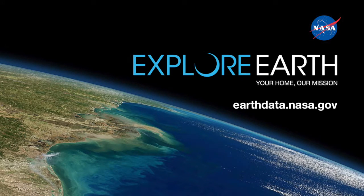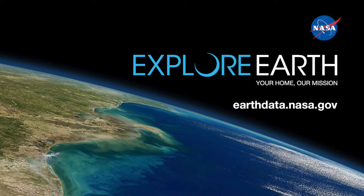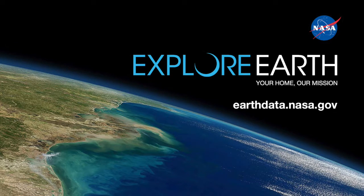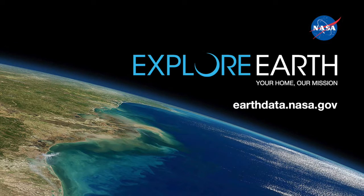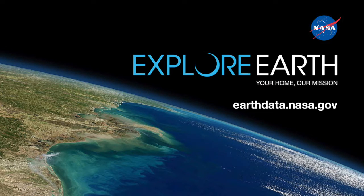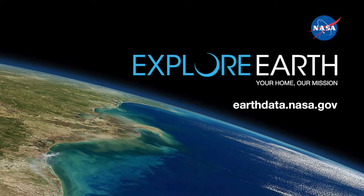NASA Earth Data's wealth of data discovery and data access resources, such as the data pathfinders, data toolkits, backgrounders, and other resources are designed to help you find, access, and use NASA Earth Science data, which can help in your research or your organization's decision-making process. Come explore earthdata.nasa.gov.